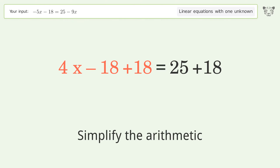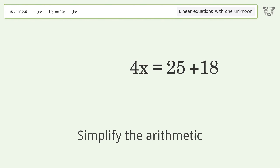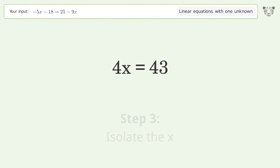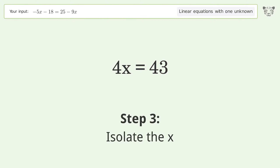Simplify the arithmetic, group like terms, and isolate the x.